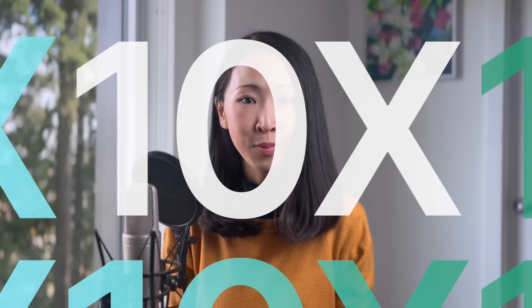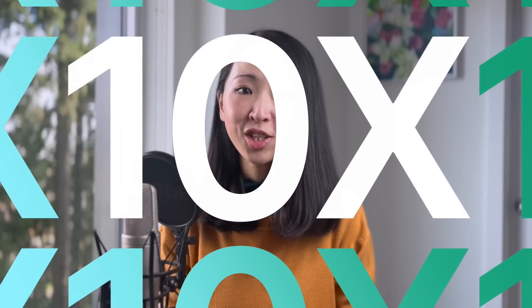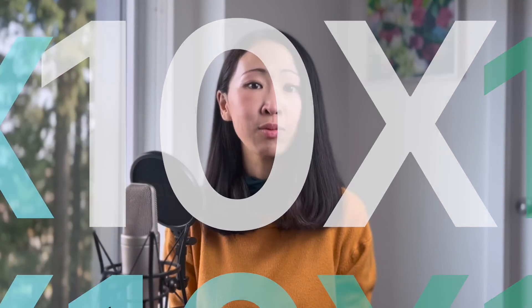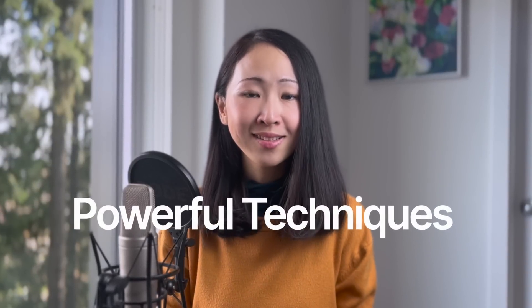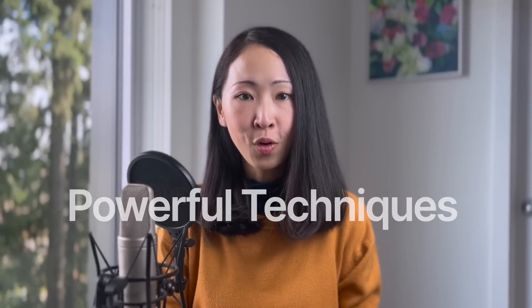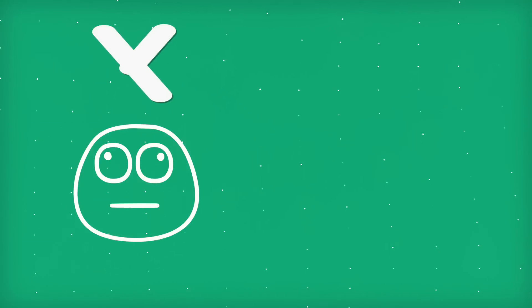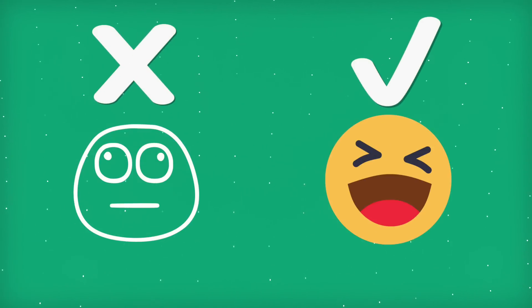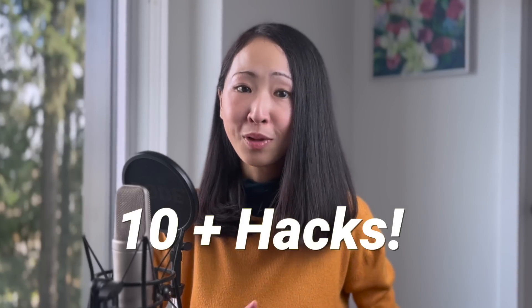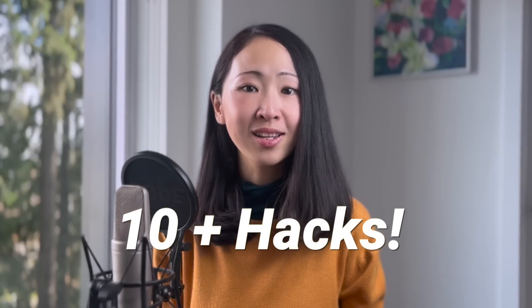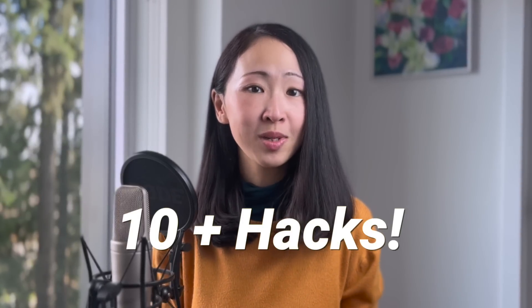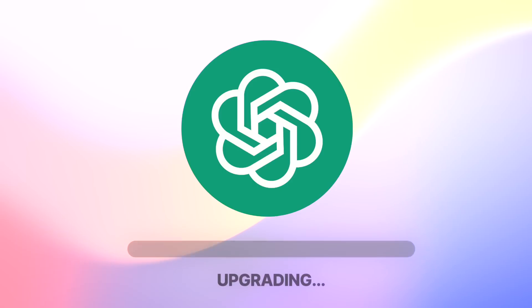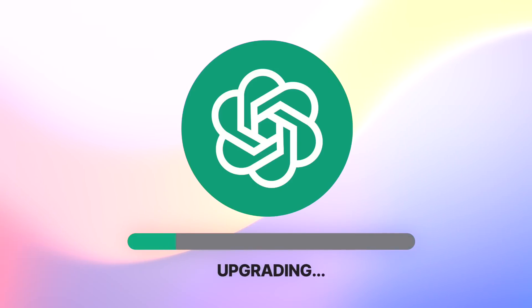Want to know how top performers get 10 times more value from ChatGPT than everyone else? It all comes down to knowing powerful techniques that most people overlook. This is the difference between a basic ChatGPT user and a pro user. In this video I'll share 10 plus powerful hacks of using ChatGPT that will seriously upgrade how you use it in your daily work tasks.